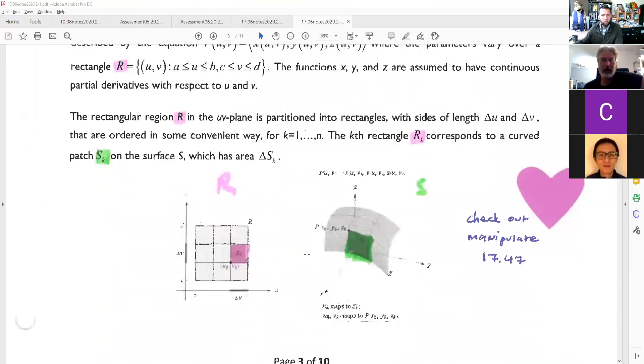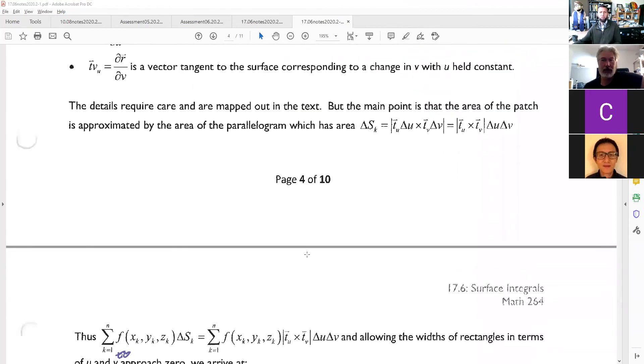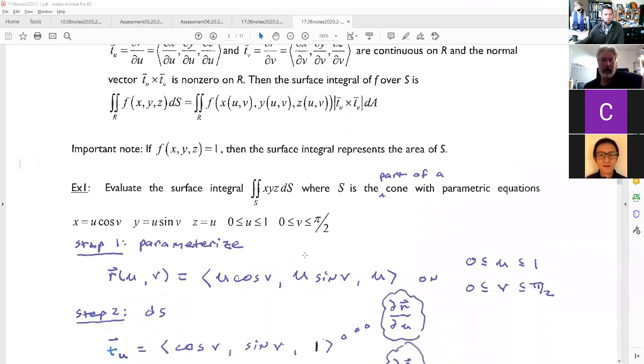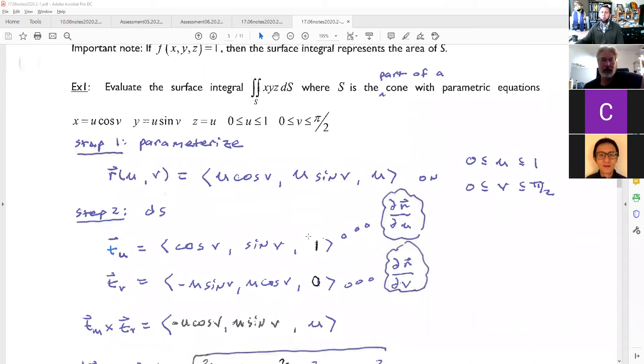We're going to pick up and continue where we left off talking about surface integrals. Just a couple of quick announcements first. When last we saw our intrepid heroes, we had done the whole derivation around surface integrals but hadn't actually crunched through anything. I don't have the .cam, so I'm just going to walk you through the pre-done notes here, focusing on the setup rather than the evaluation of integrals.